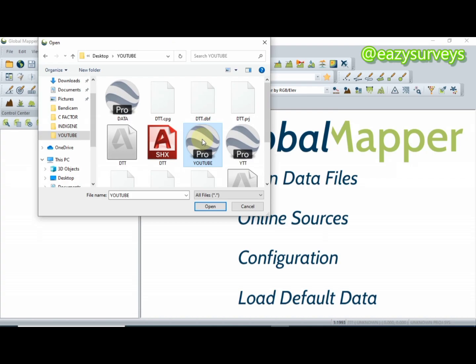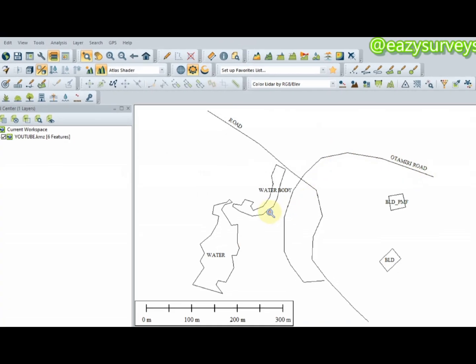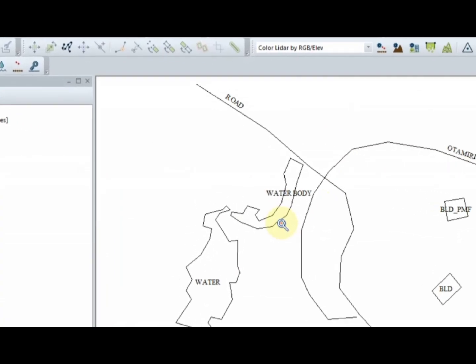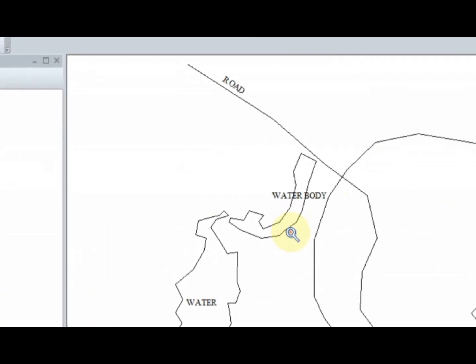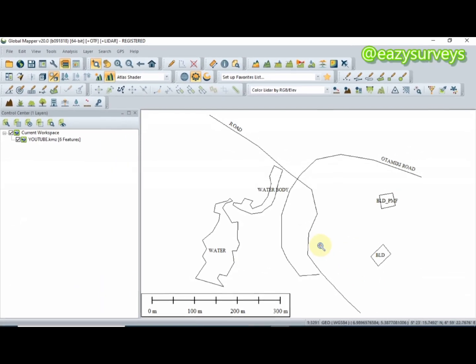Click on the KMZ/KML file on your system and click Open. As you can see, these are my features now displayed in Global Mapper, labeled exactly the way I did on the Google Earth Pro application.